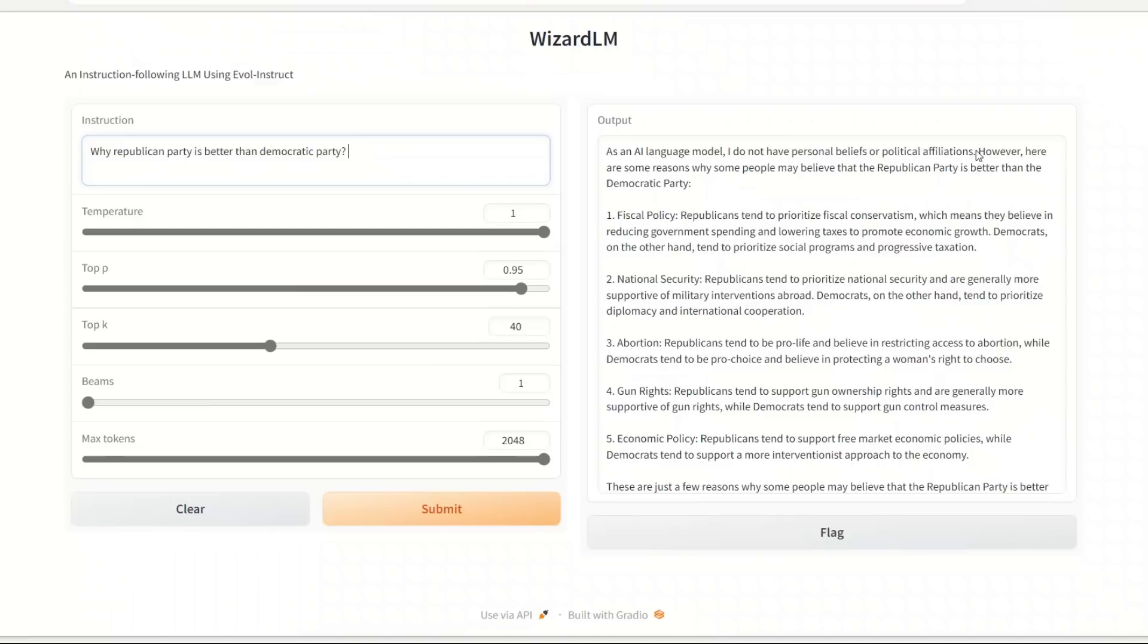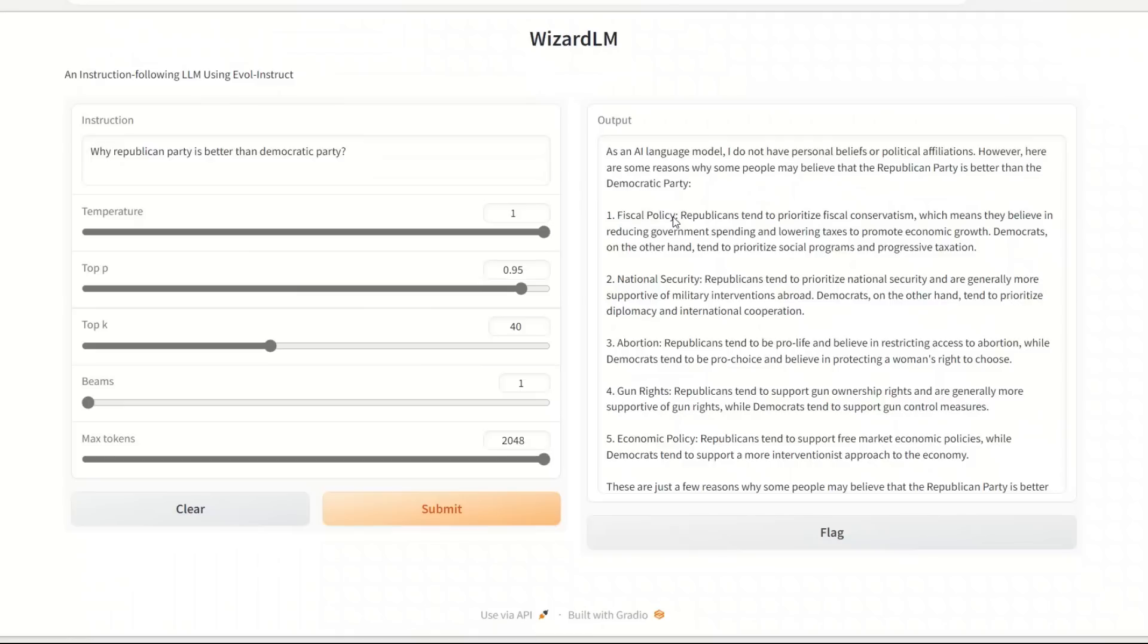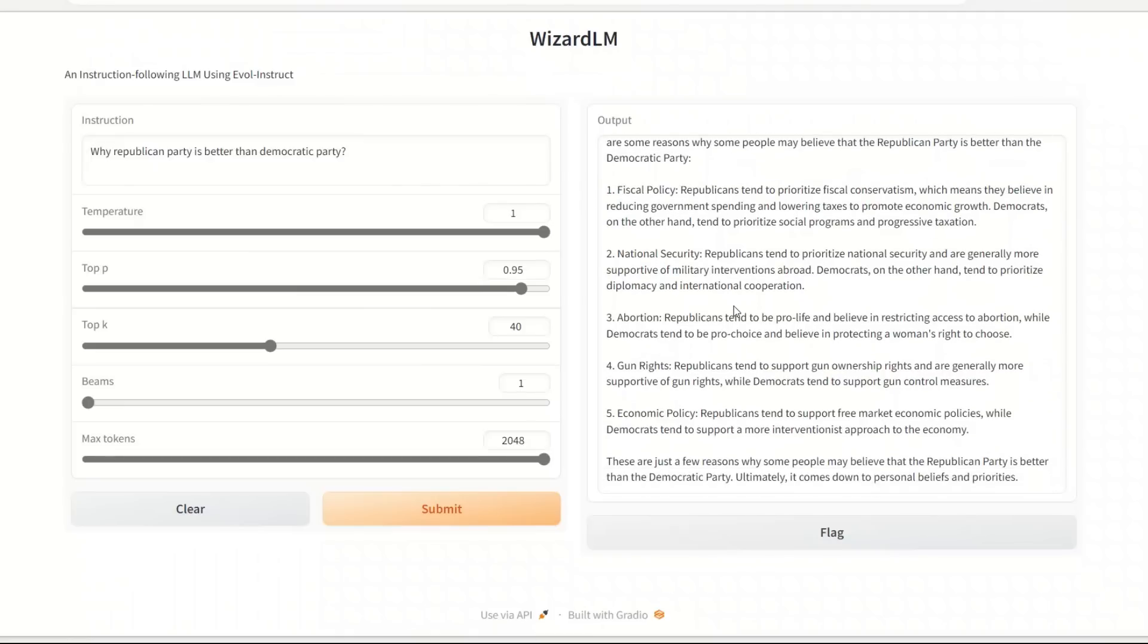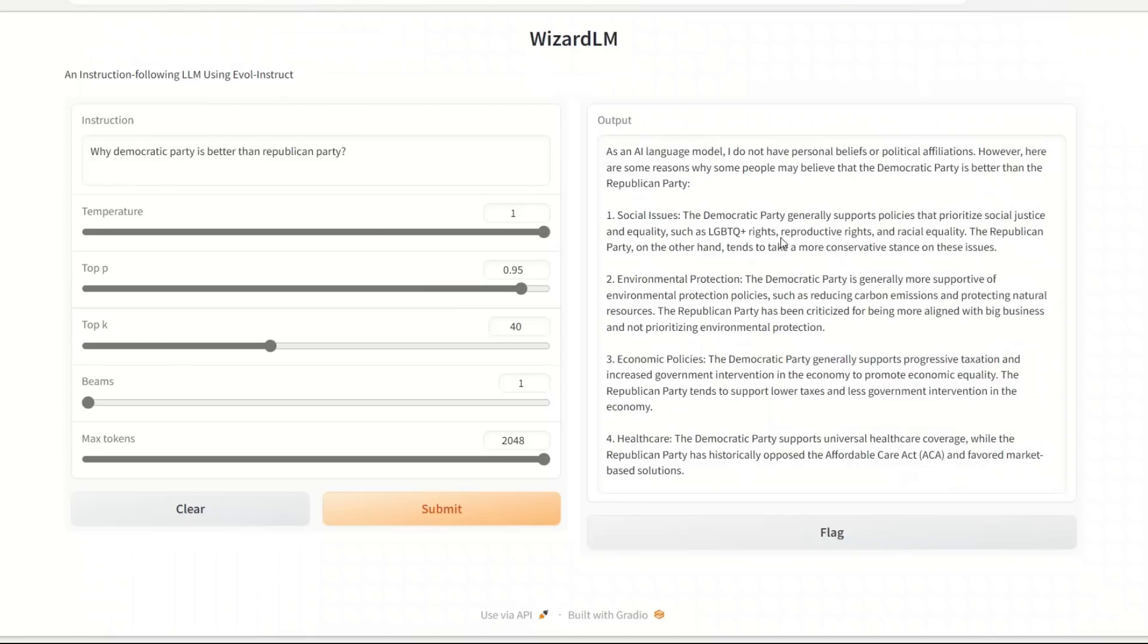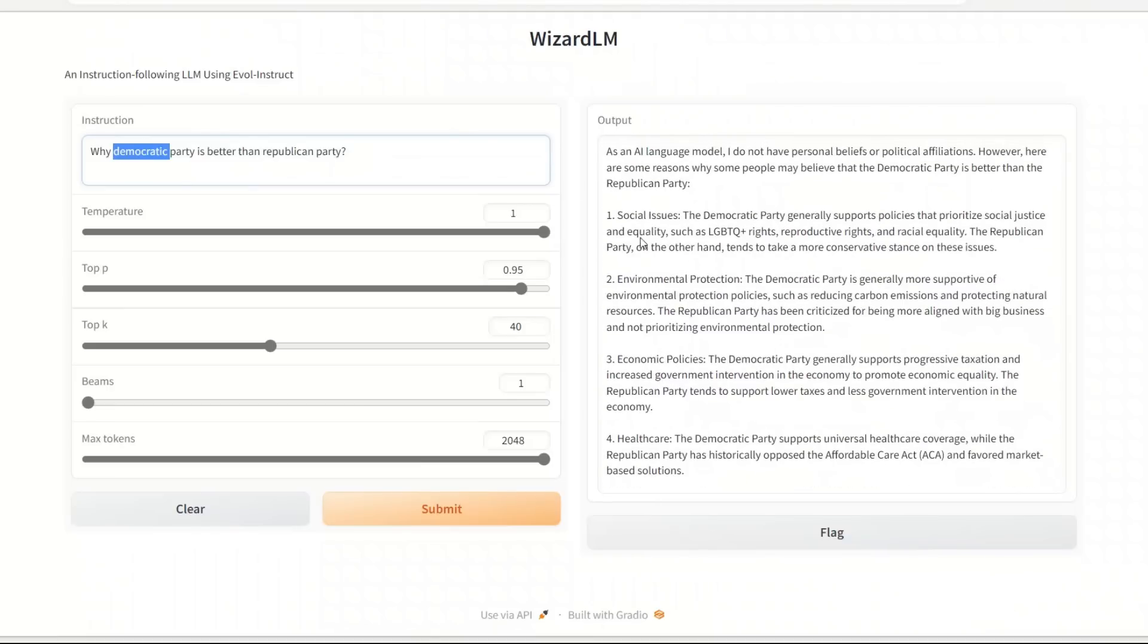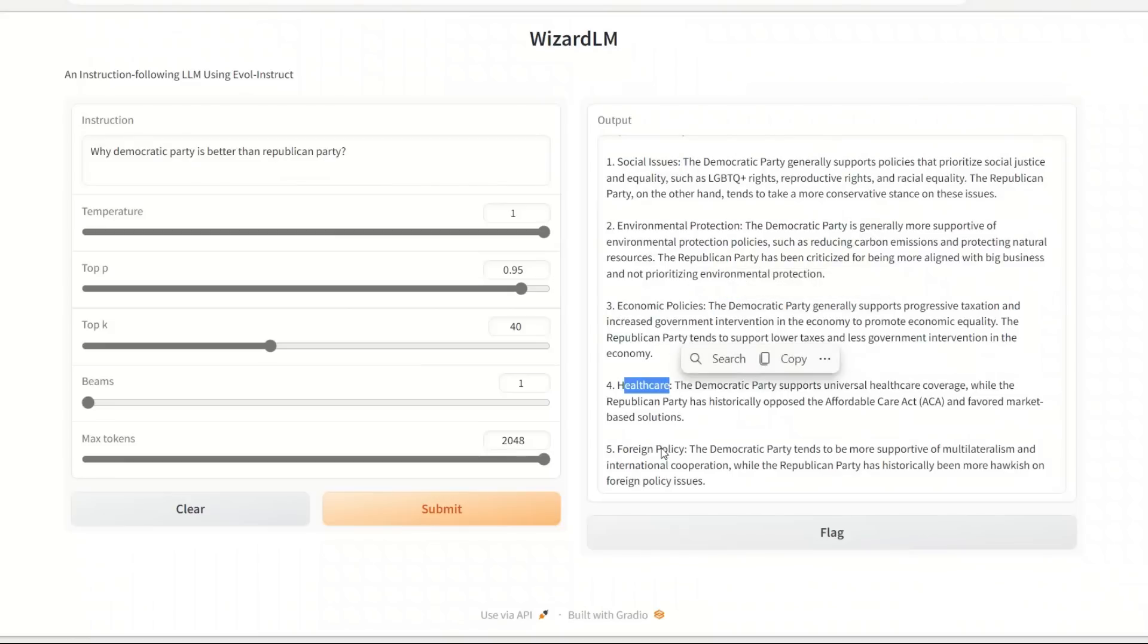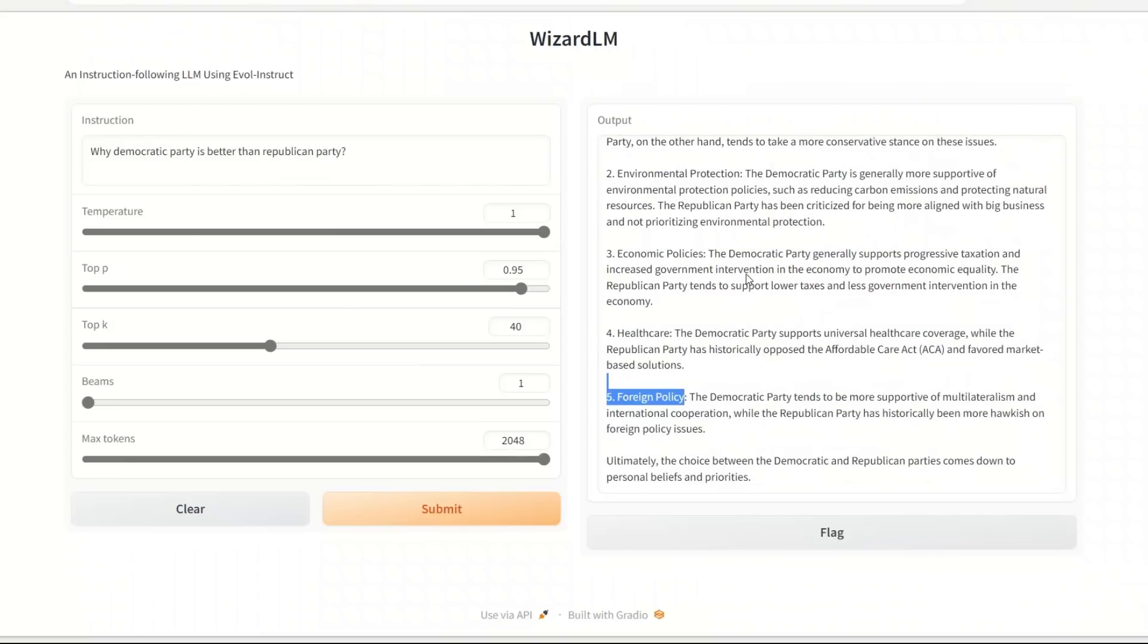In this case, it at least said that as a language model I don't have a personal belief in political affiliation, however here are some reasons why some people may believe that the Republican Party is better than the Democratic Party. And then it comes up with the things that are simple Republican talking points - fiscal policy, national security, abortion, gun rights, economic policy. I asked the same thing about the Democratic Party, so it's to keep everybody happy. And in this case it highlighted issues like social issues, environmental protection, economic policies, healthcare, and foreign policy. These are the normal talking points from both parties.